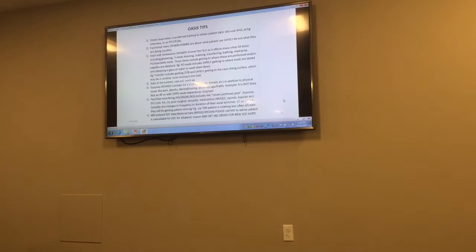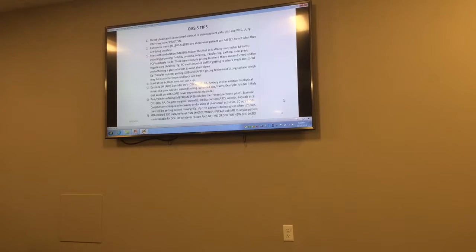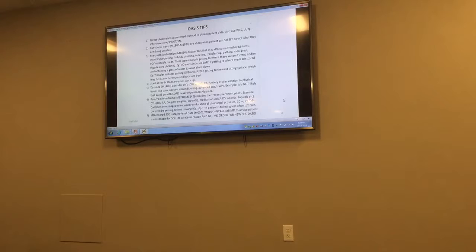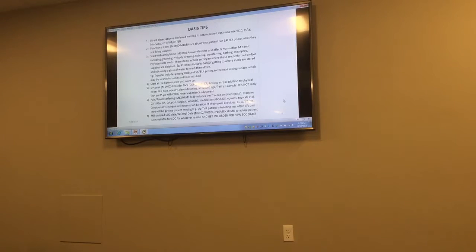Think about what precipitates dyspnea for your patient. When we score 0s and 1s at start of care or resumption of care, number one, it doesn't really speak to a high level of clinical severity — so why do they need you? And number two, there's no room for improvement, because you're saying at start of care they're the best they're ever going to be, and that's probably not accurate.